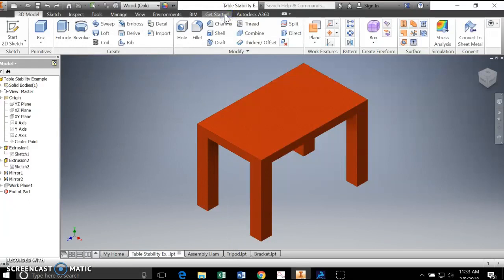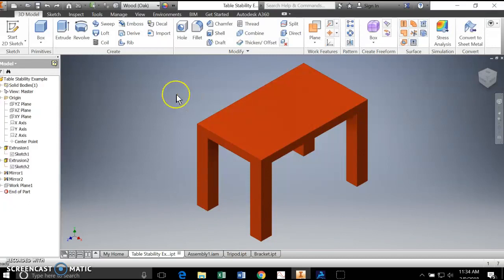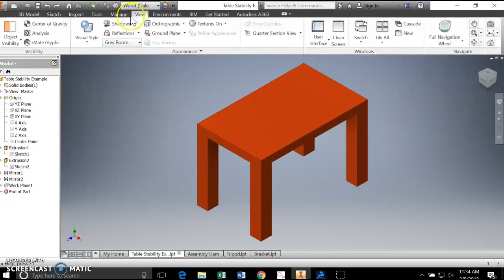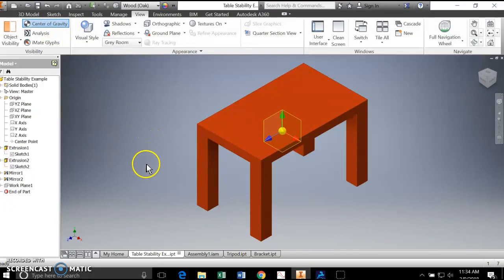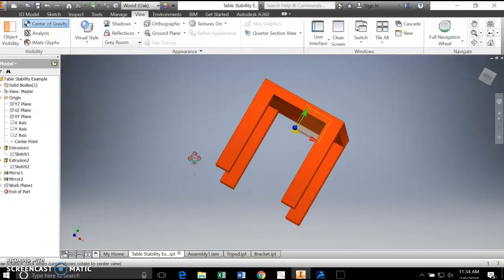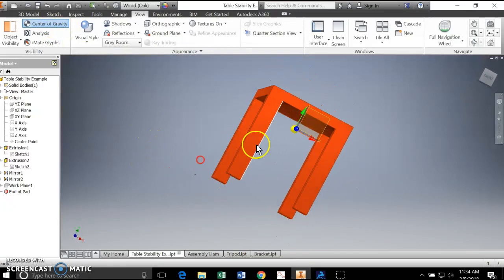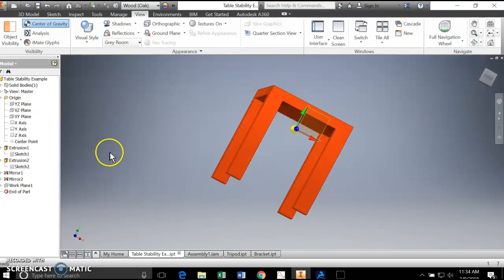Next thing I want to know is where does that weight act? It acts at its center of gravity. So as long as there's support under the center of gravity, we expect the table to stand. How do I find the center of gravity? It's under view, and I just click. And it'll show up there, and I'll pan around here. We see where that center of gravity is.